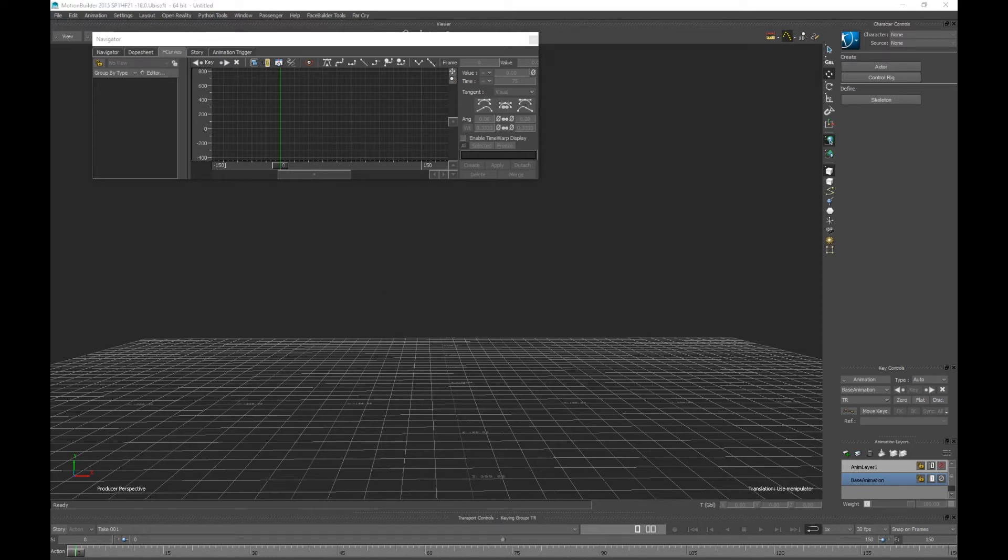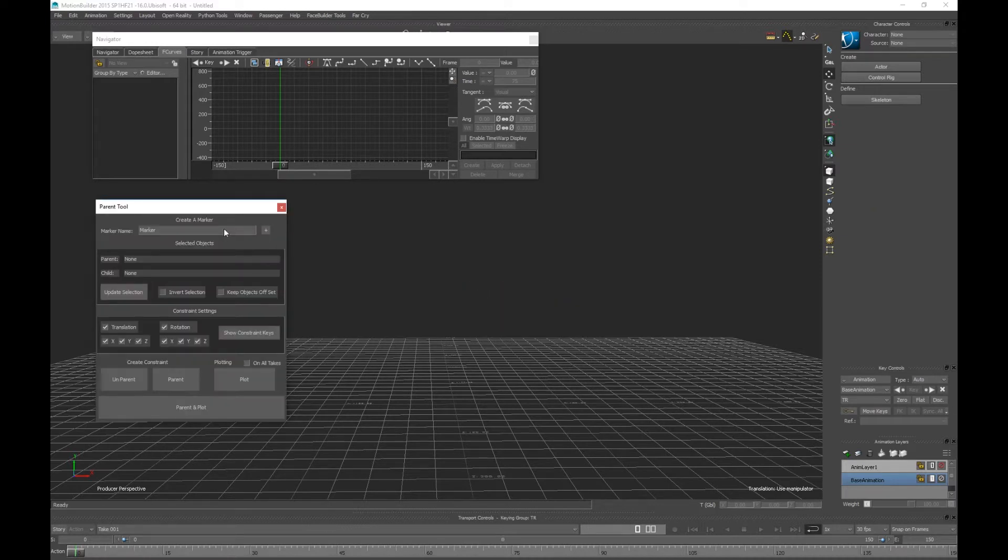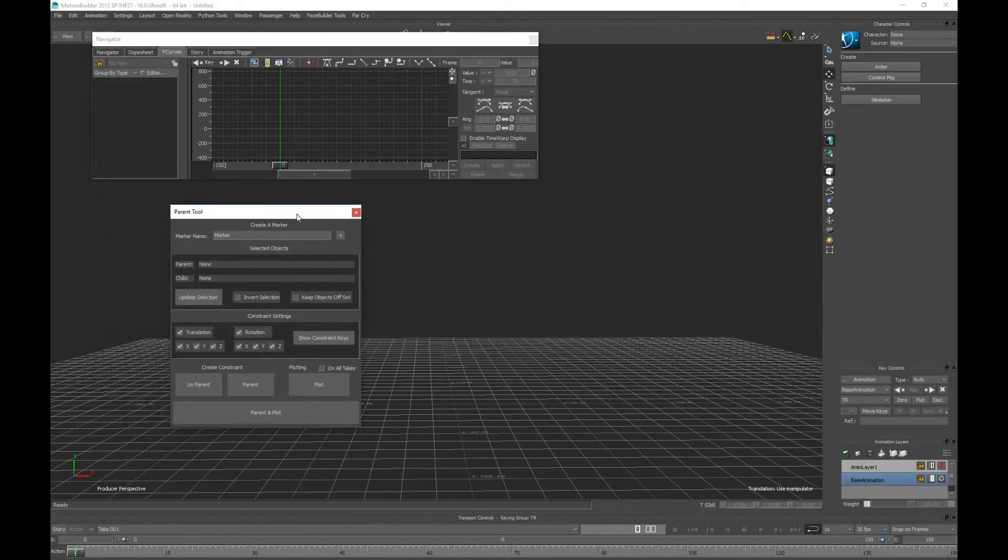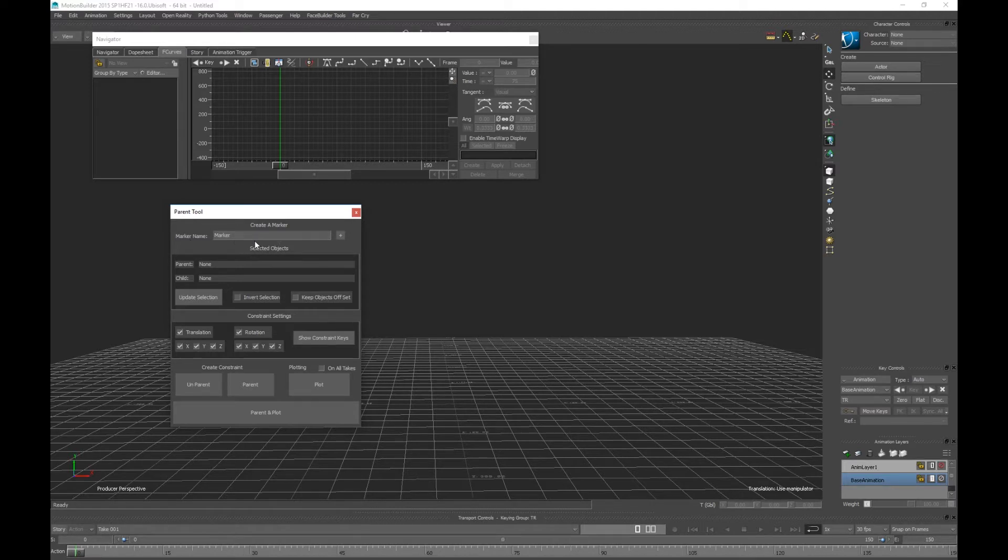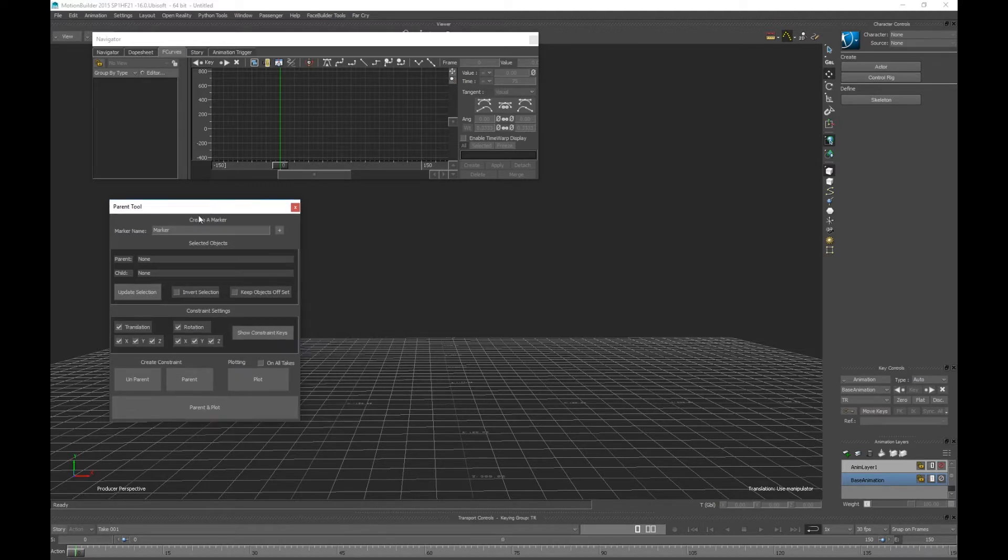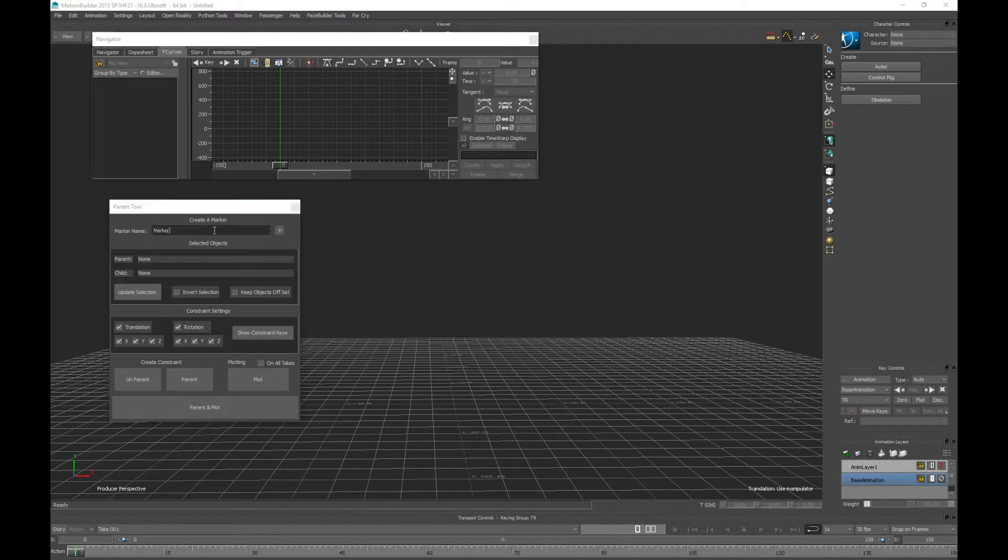I'm going to demonstrate the parent constraint tool I created. Like most of my tools, I'll have a little make marker section. This tool will work with any object, but with this one we're just going to use a couple nulls.